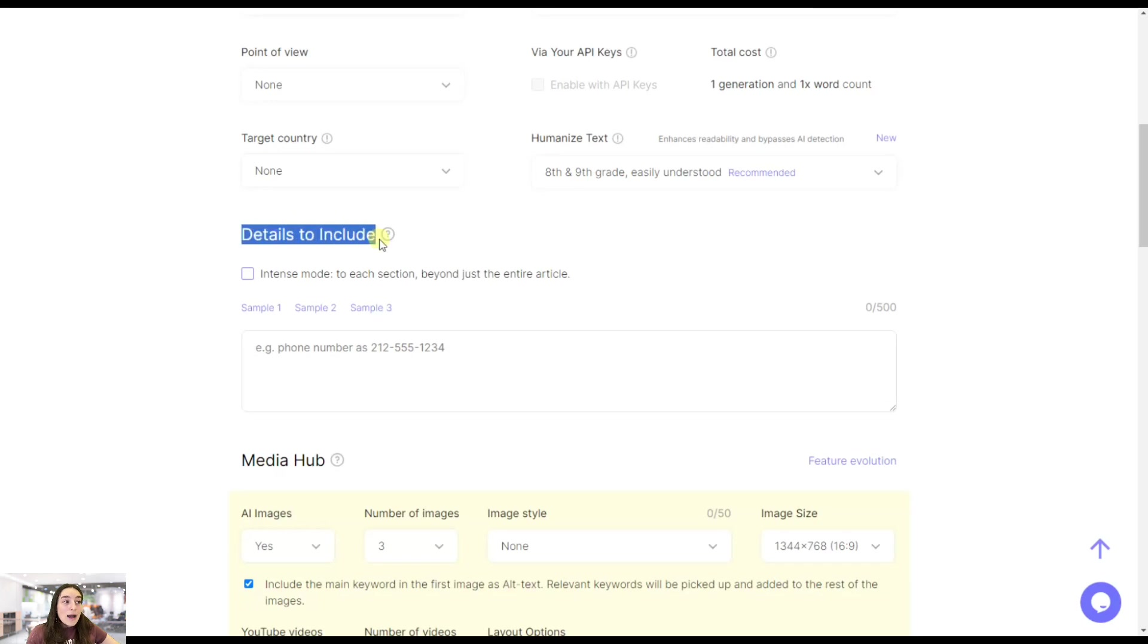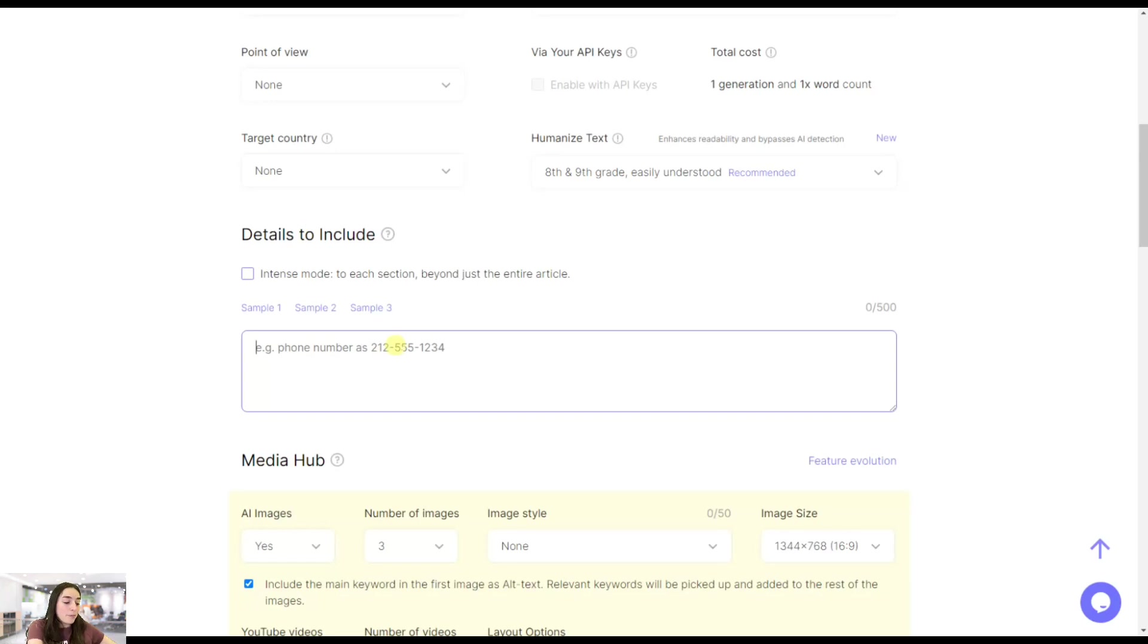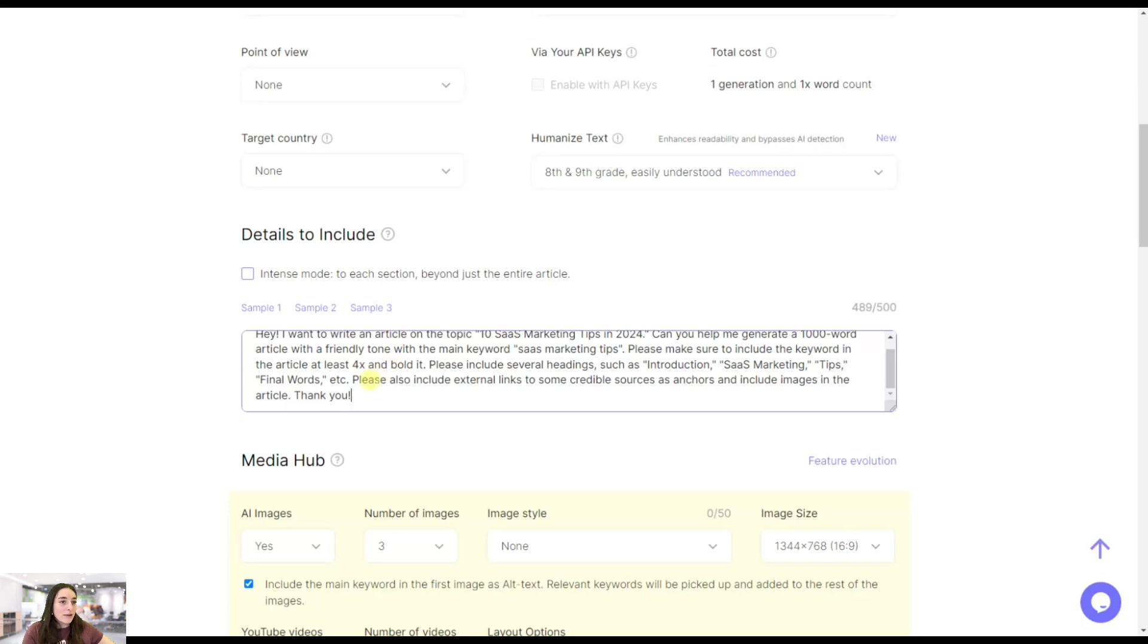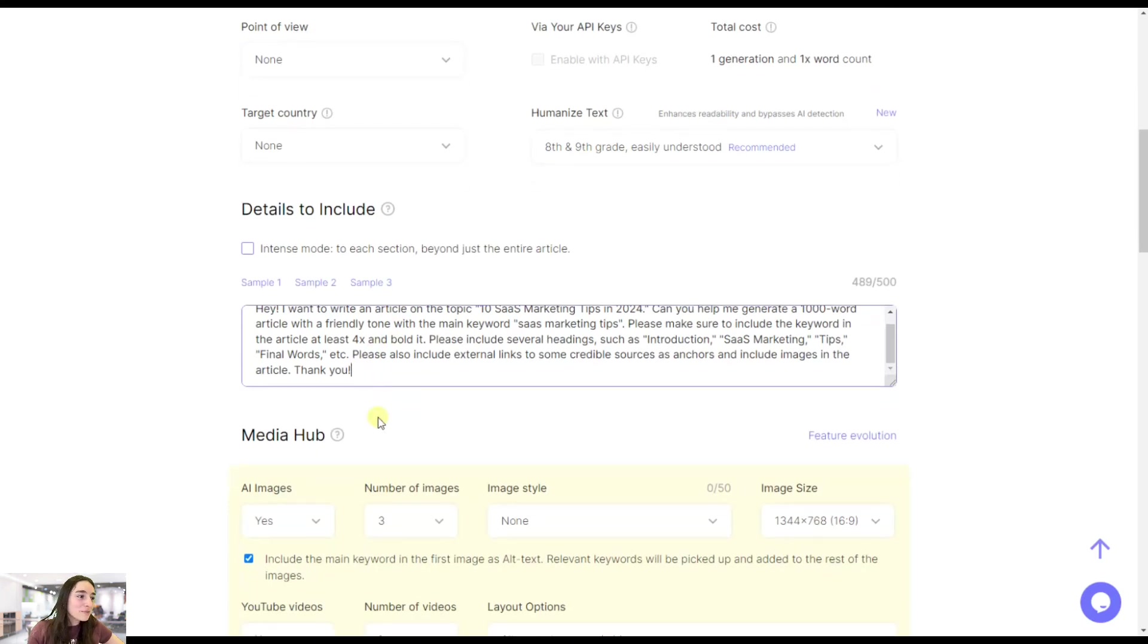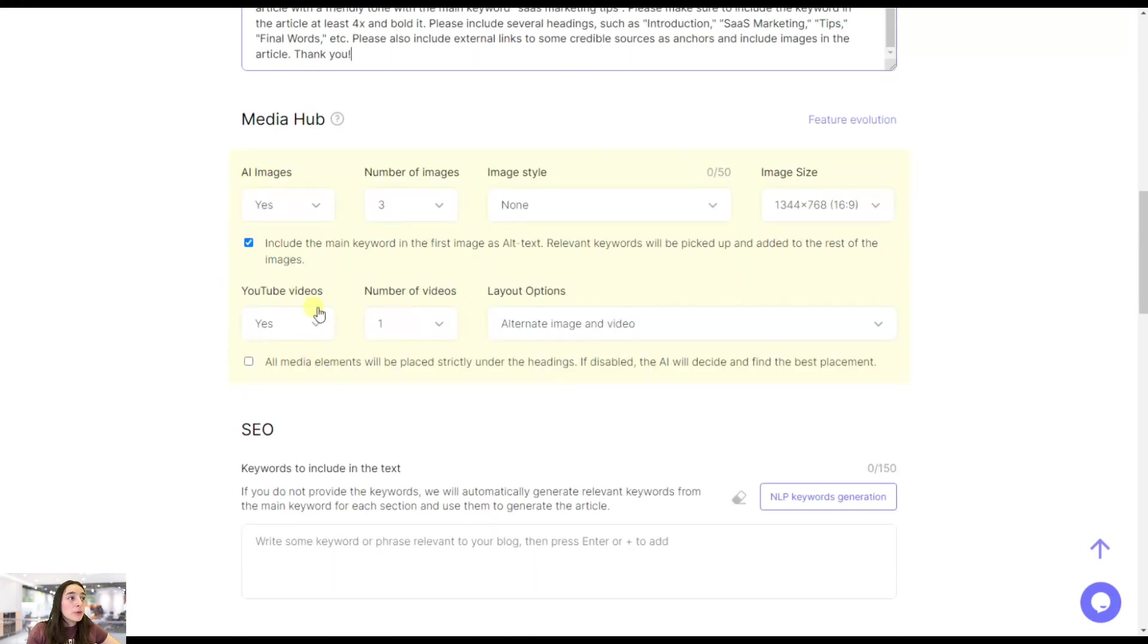Now one great feature here, we can write basically the details that we put on ChatGPT and it will include it. Let's put it here. Then you can go to the Media Hub.